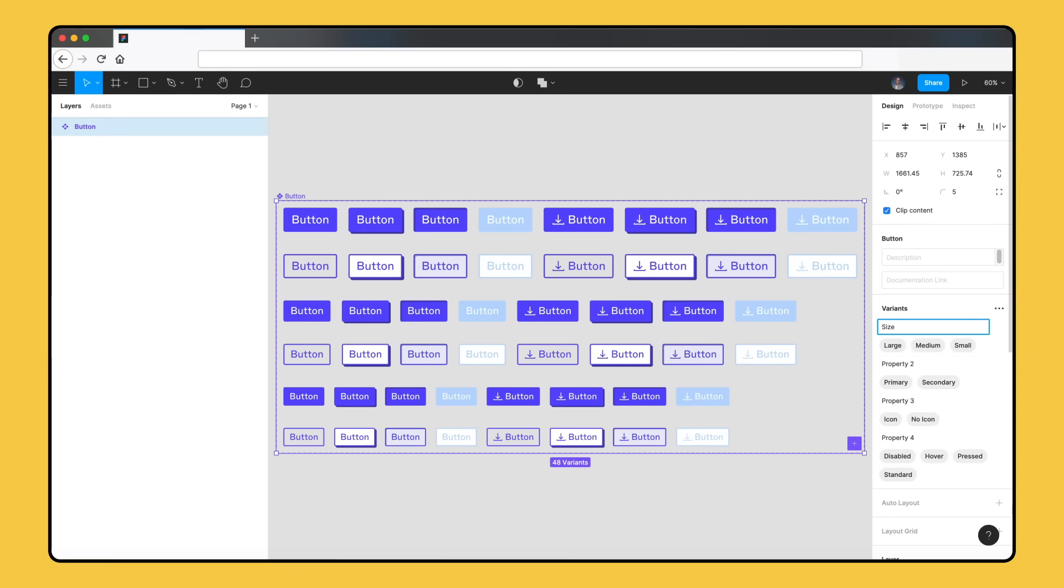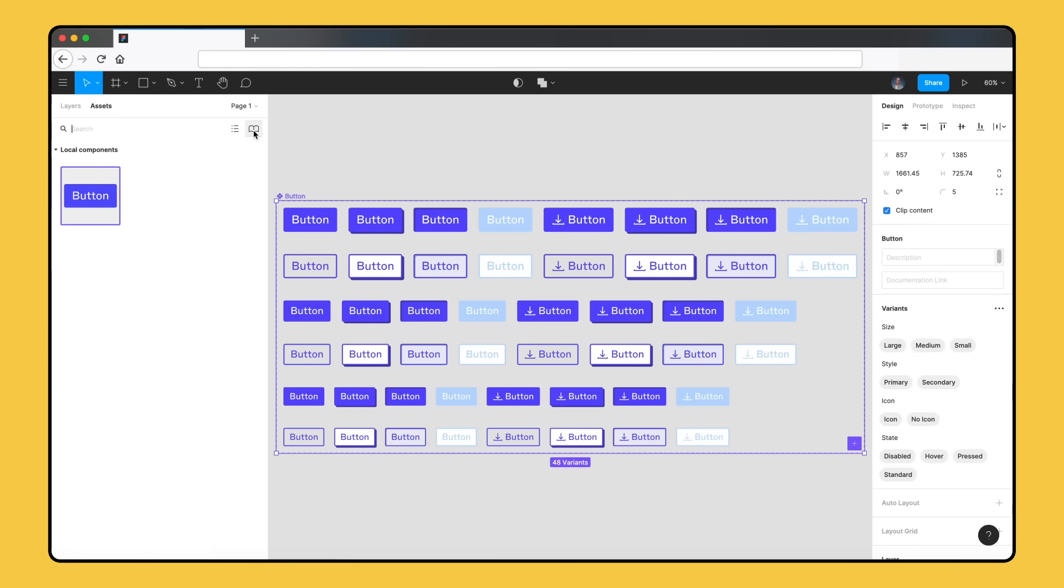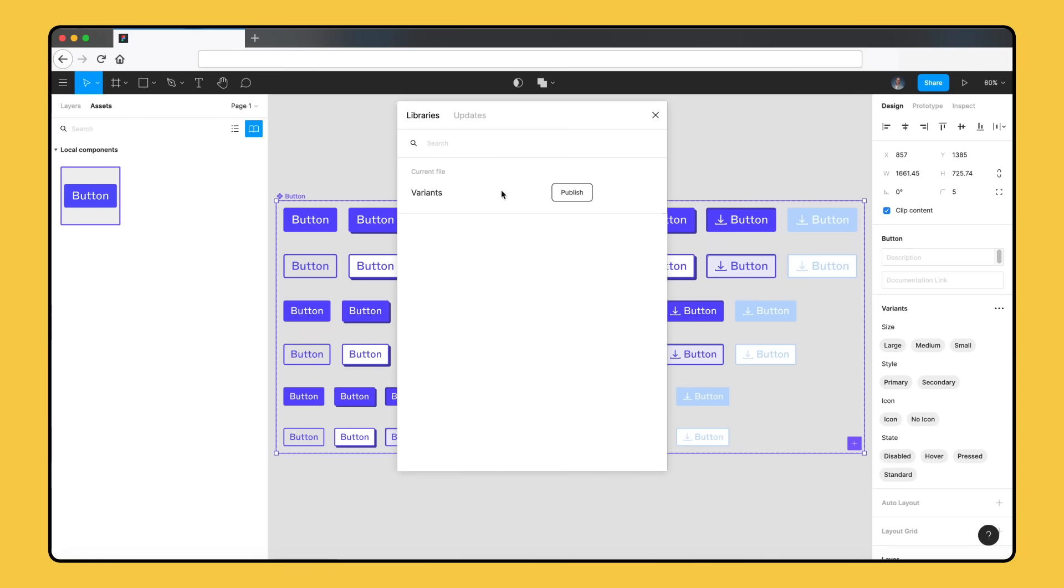Just rename the labels of the various properties and you're good to go. If you belong to a professional team or a Figma organization, you can also publish your component set to the team library. This can dramatically reduce the number of components in the Assets panel and make it easier for you and your team to find the right component faster.